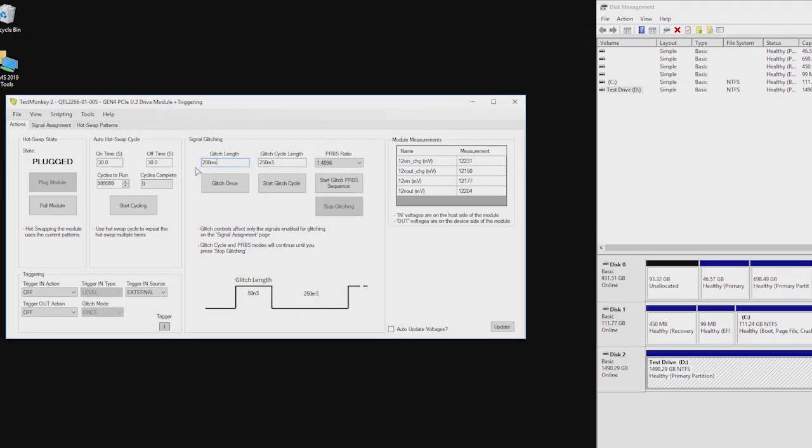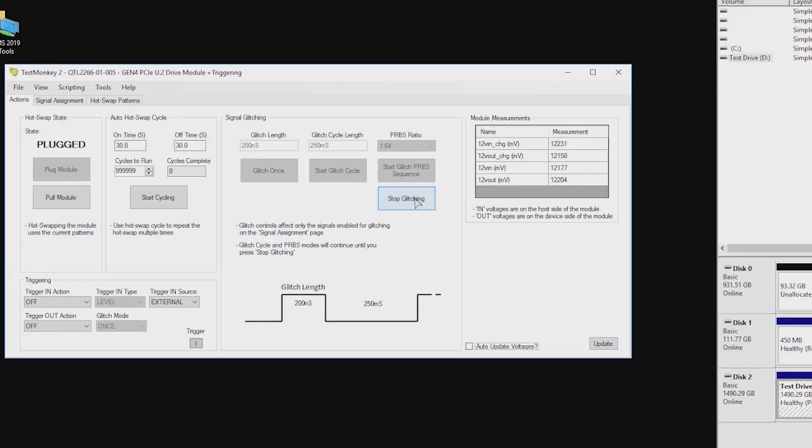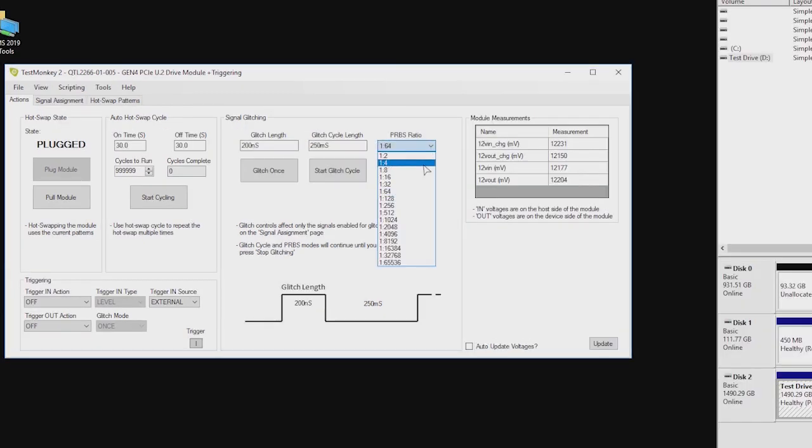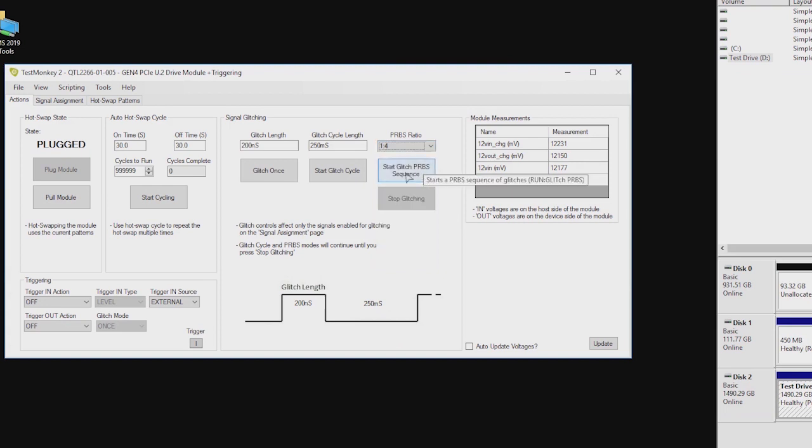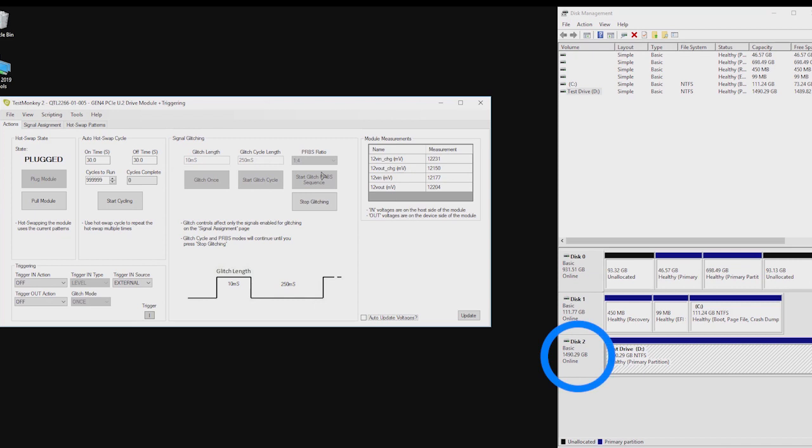By changing the glitch length and or PRBS ratio, we can steadily increase the level of disruption. At the lowest level, we would see only physical layer error counts increasing. At the highest levels, the link will be shut down. But in the middle, there's a wide range of uncertainty where device performance may drop or unusual errors occur before the device is detected as bad and shuts down.